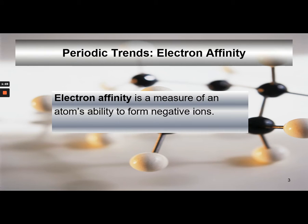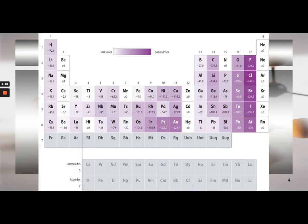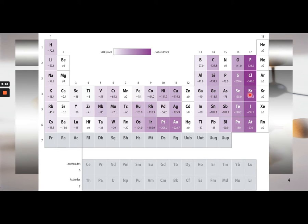So the simple idea: electron affinity is a measure of an atom's ability to form negative ions. Looking at the chart, which is shaded and shows values in kilojoules per mole, you can see some anomalies as you go across the periods — these relate to filled and half-filled subshells. The general trend is that electron affinity energy values decrease, meaning energy is released in the process, and the atom likes to form negative ions. Negative values mean high affinity.